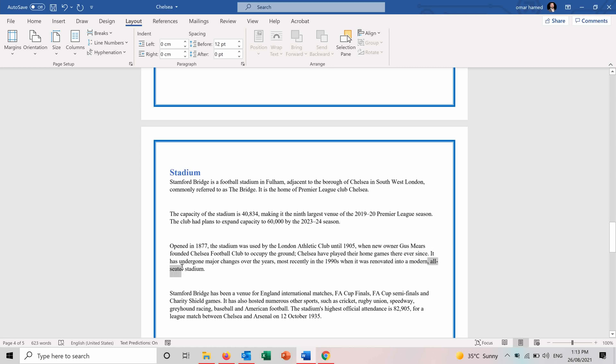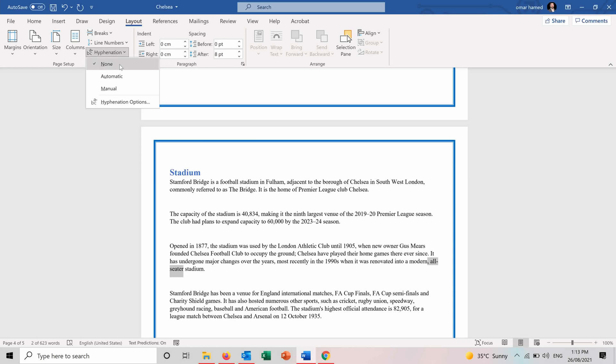So all seater, you can see that it's hyphenated and it continues on the next line. So you can either keep it as none. You can make it automatic, manual.